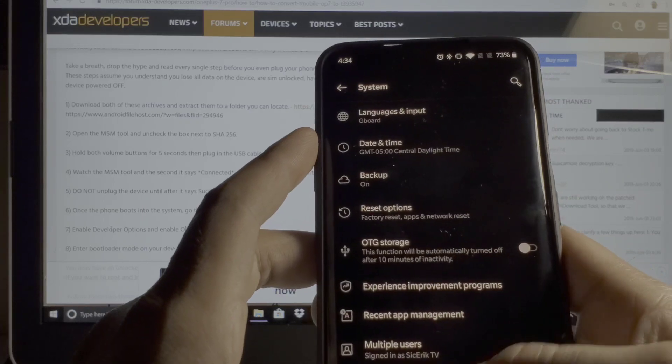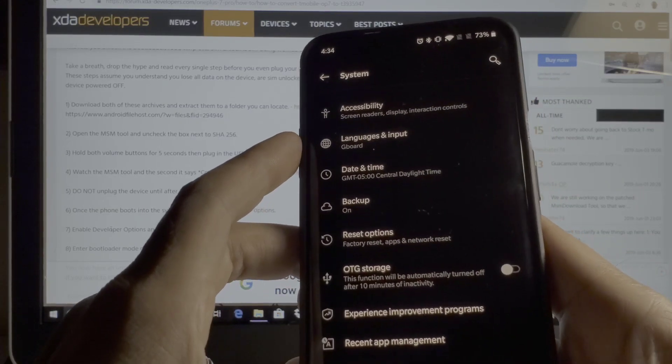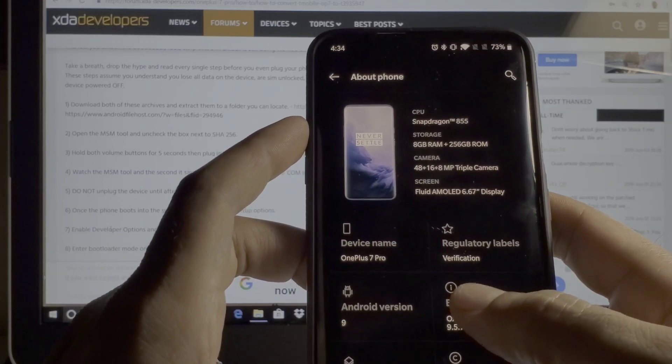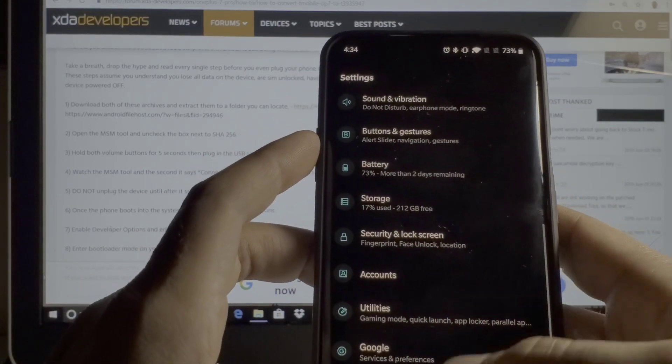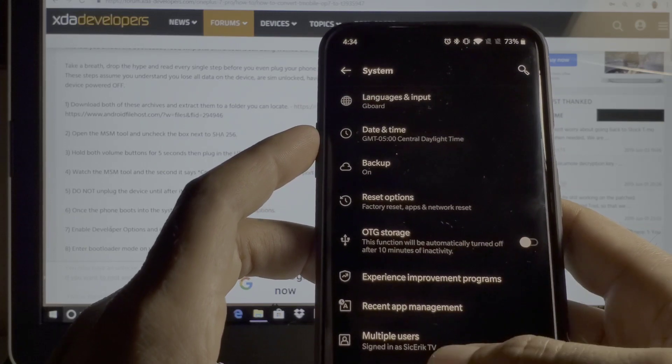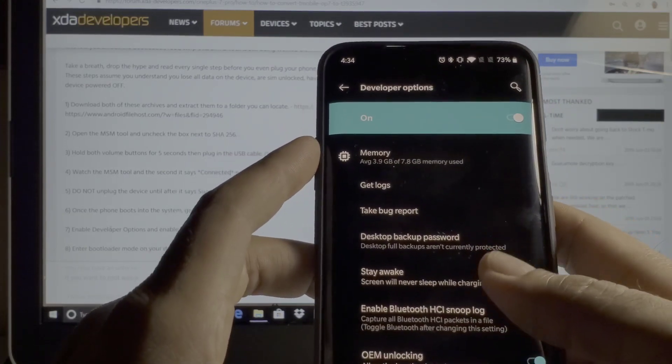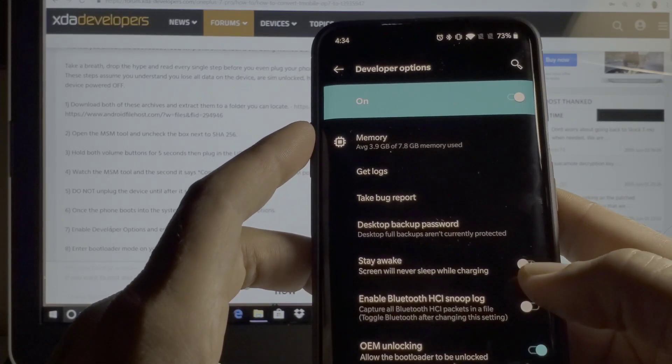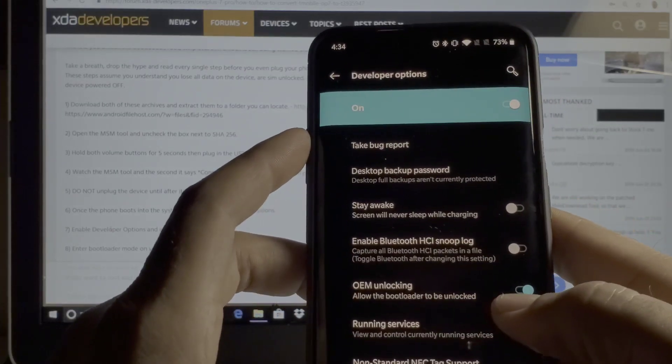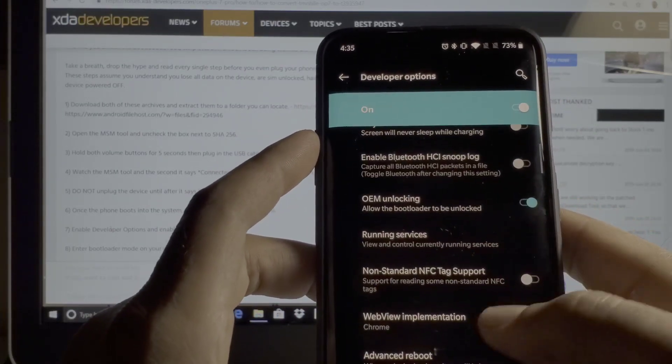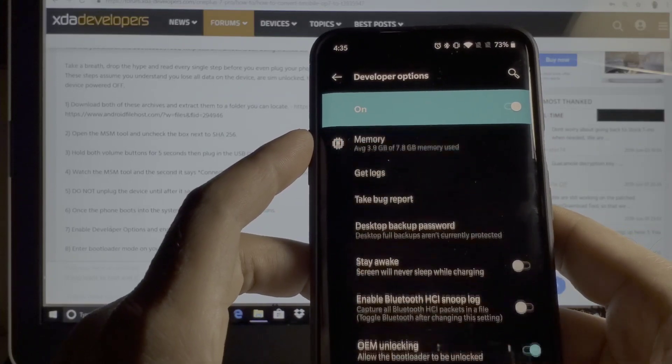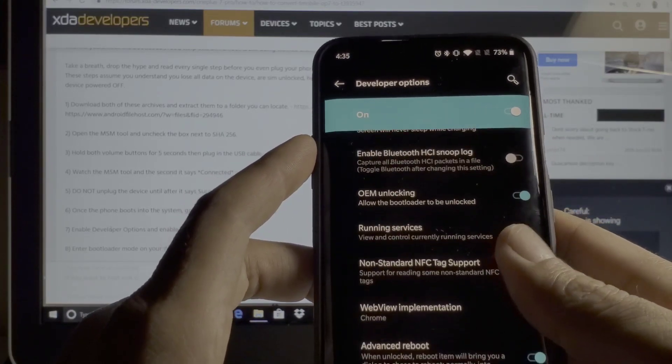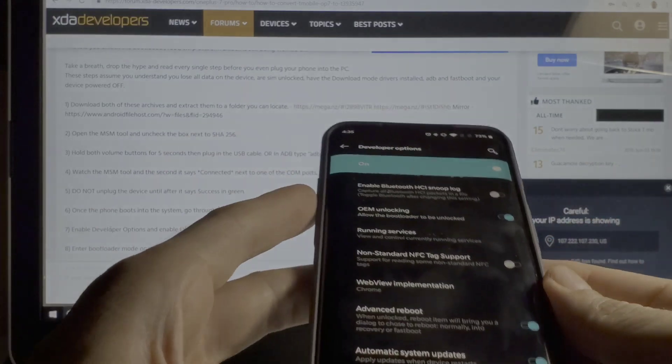You go into your system, about phone, and you click build number seven or ten times. Then you go into system and you go on developer options. It says here to enable developer options and enable OEM unlocking, which is right there, and USB debugging as well.